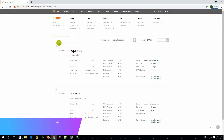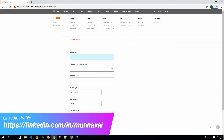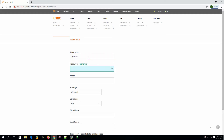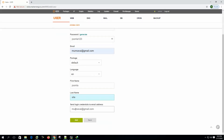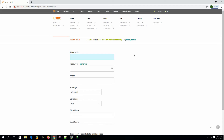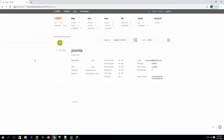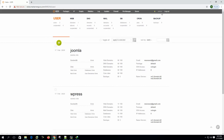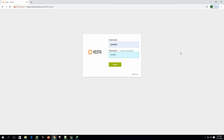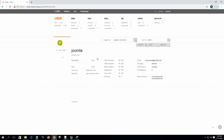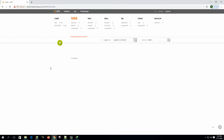First we have to create a user. Let's create a user named 'joomla', password is 'joomla123'. For the email address, enter 'joomlasite', first name and last name, and send login credentials to the email address. Now let's create the user, then log in as the joomla user.